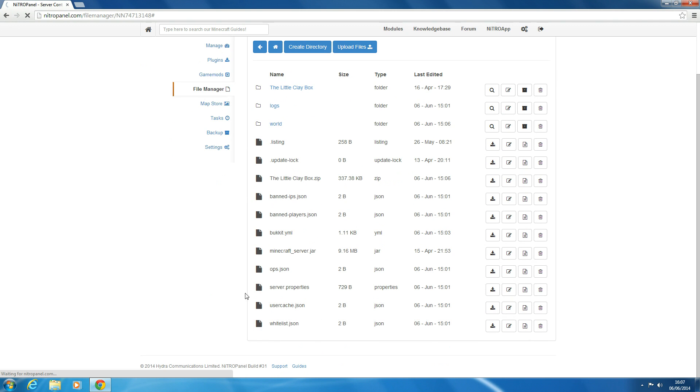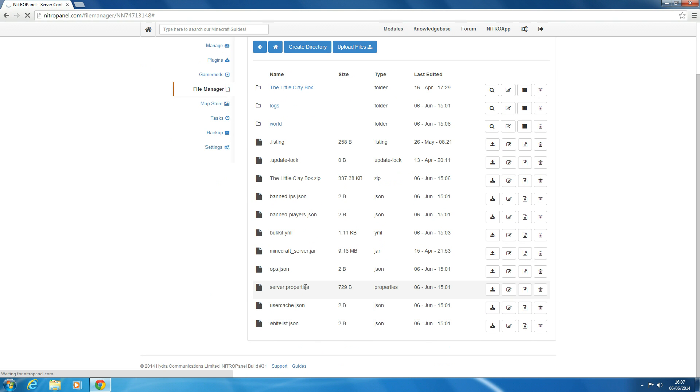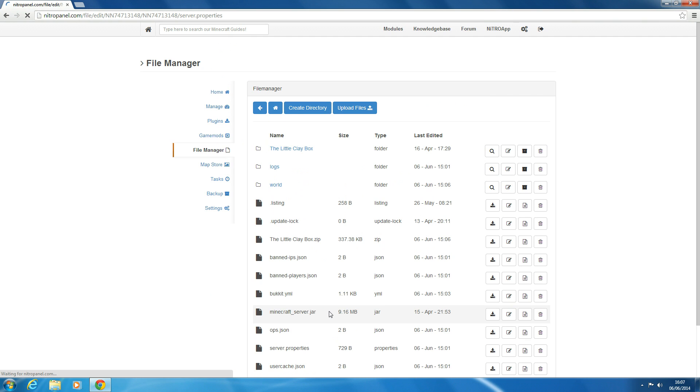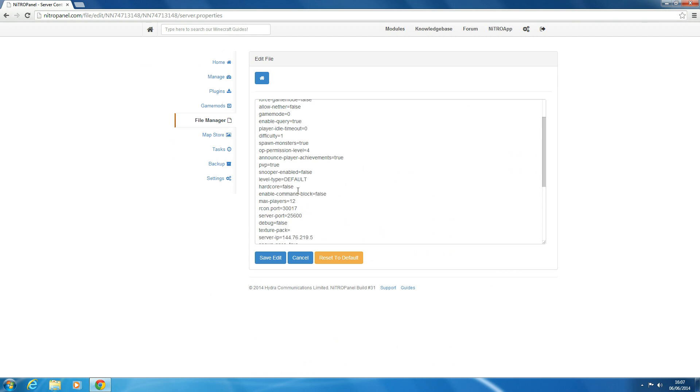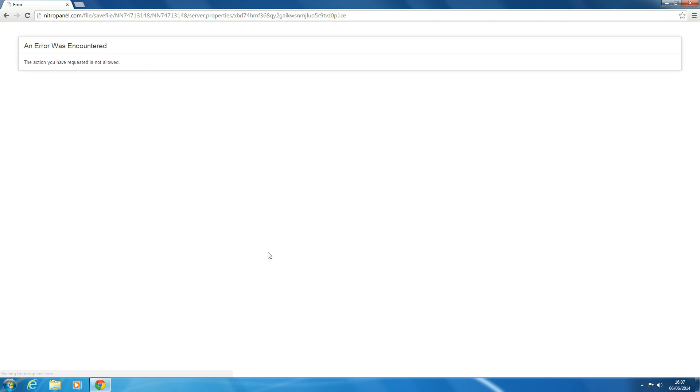So we want to go to server.properties, right click it and press Edit. So we're going to wait for that to load. And then you want to find Level Name and we'll change that to the Little Clay Box or whatever your world file is called and save edit.